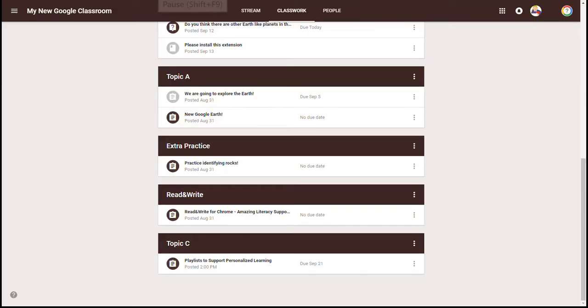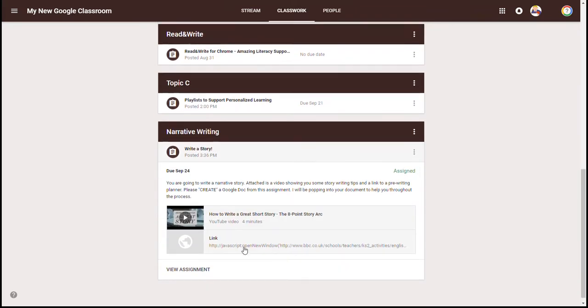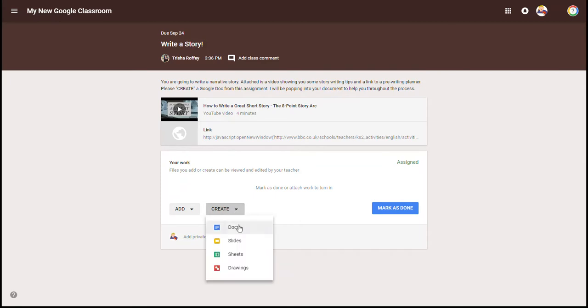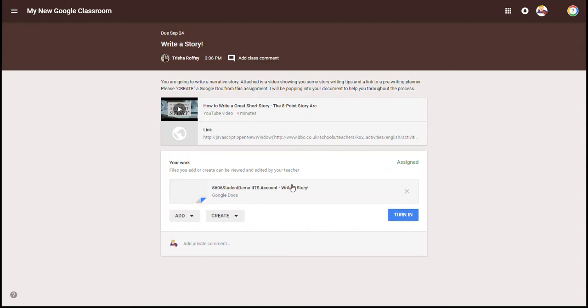If you're following along, this is where you open up your classroom and go to your student view. You're going to see those two very important buttons: add and create. In the student view, I can see in my classwork stream the narrative writing assignment. When students view the assignment, they see the add and create buttons, plus the extras I've attached — the YouTube video and the game. Students hit create right from here, and it creates the document and titles it with the student's name and the assignment name. No more lost digital materials.